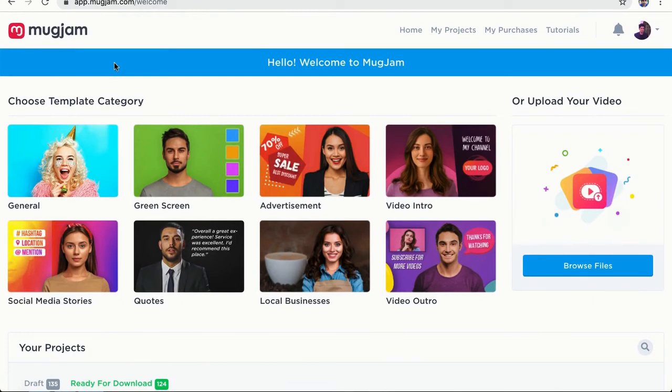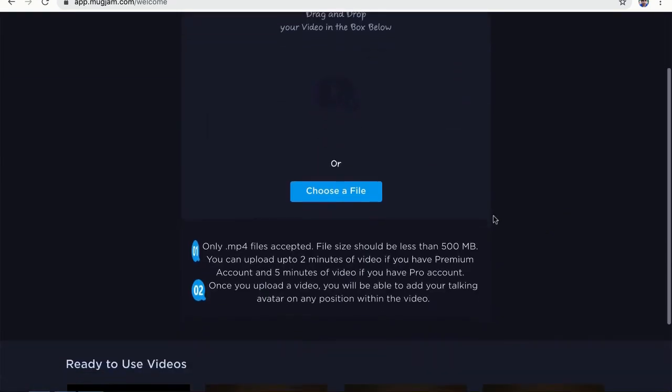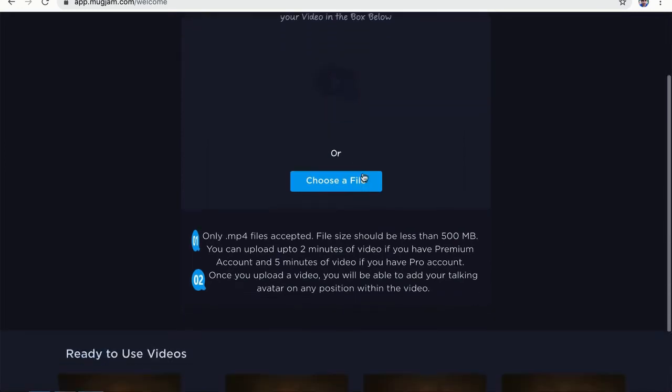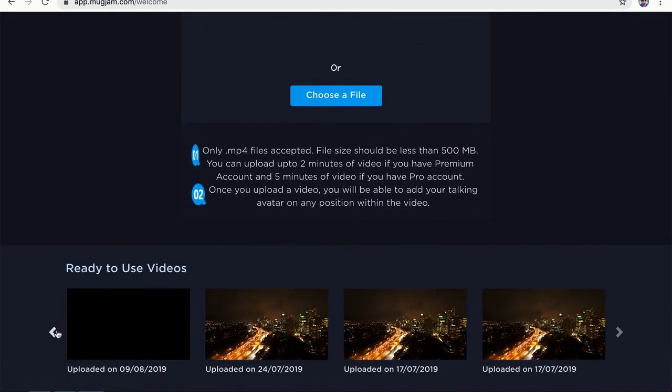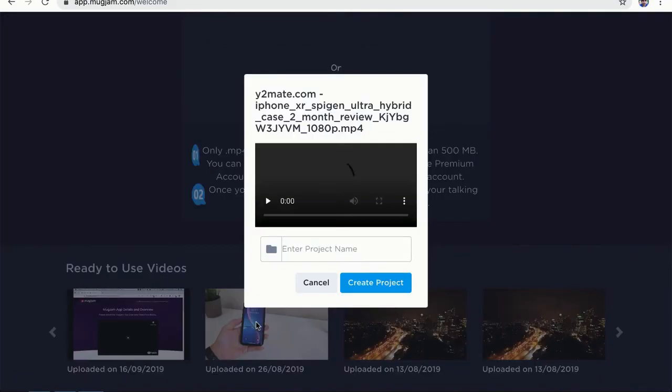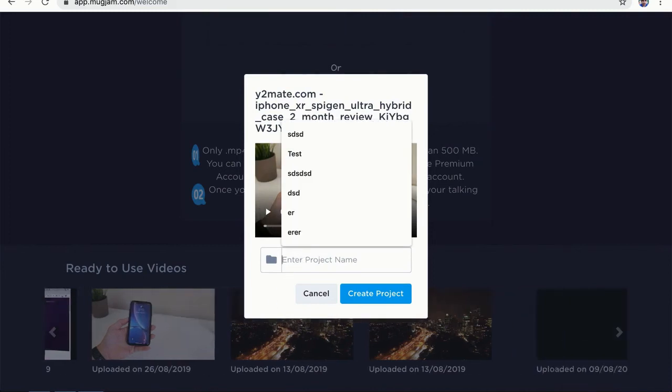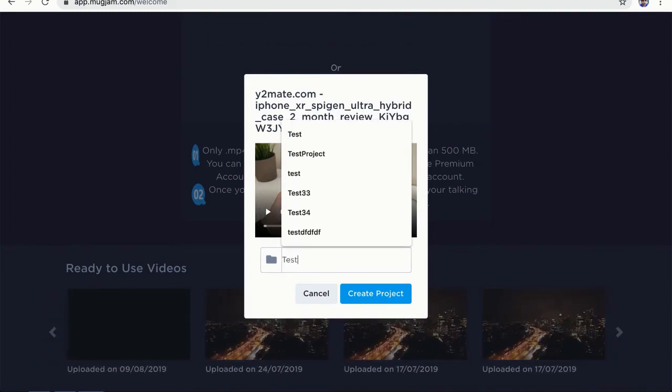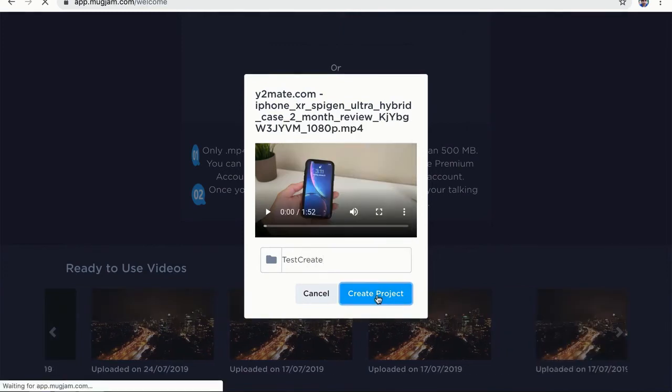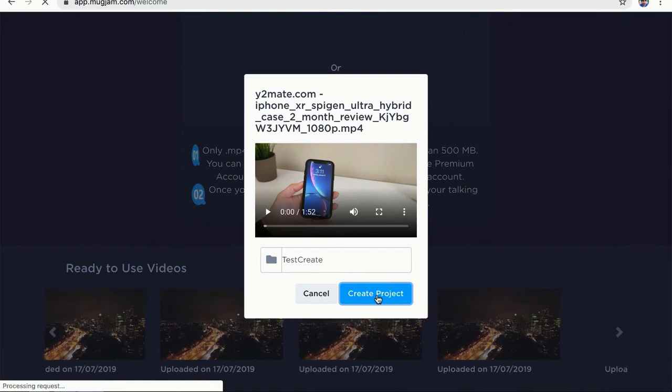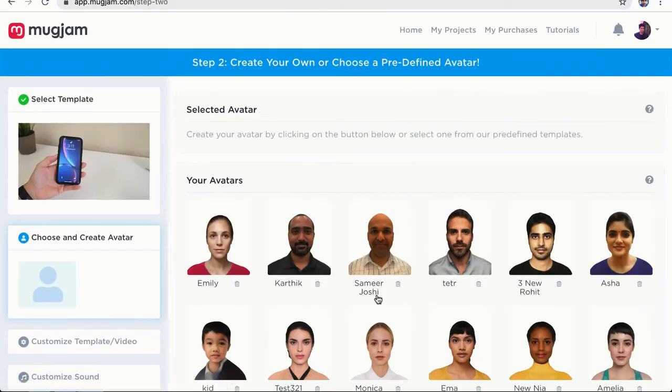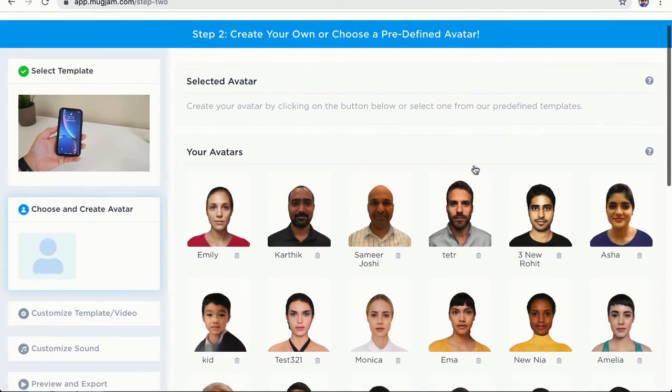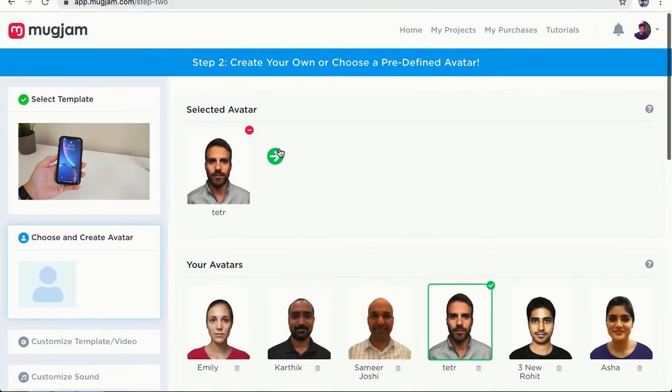Now, I also want to show you how you can add avatars on your existing videos by clicking on browse files. Now, you can upload your own videos on this box and once you are done uploading these videos, you will see them here. These are the ready to use videos and you can select any video for this project. So let's select this particular video and I'm going to create a test project. Now, we have to select an avatar for this particular test. So I'm going to go ahead and use this one. And let's go to next step.